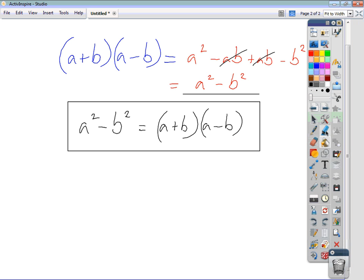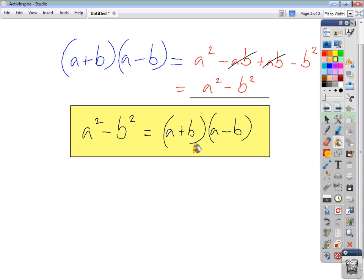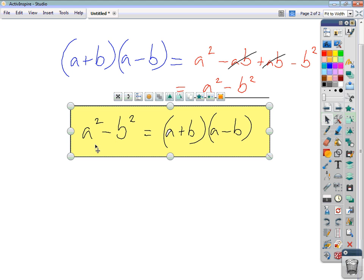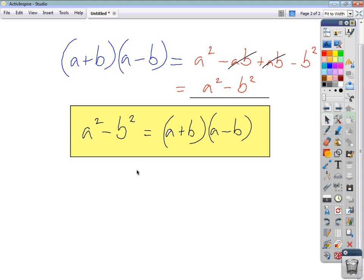This pattern is what we use when factorizing a difference of two squares. This is our template: whenever we have one square term minus another square term, that's a difference of two squares. All we need to do is open up a double bracket, put the square root of the first term in the first position of each bracket, the square root of the second term in the second position, and one bracket is positive, one is negative.